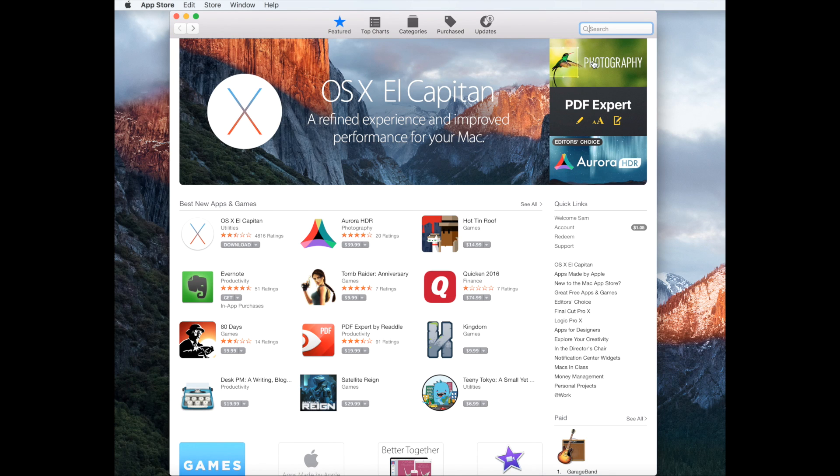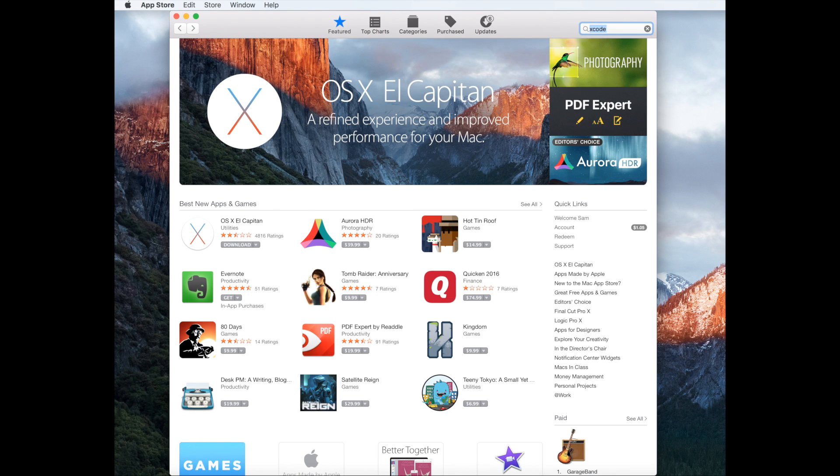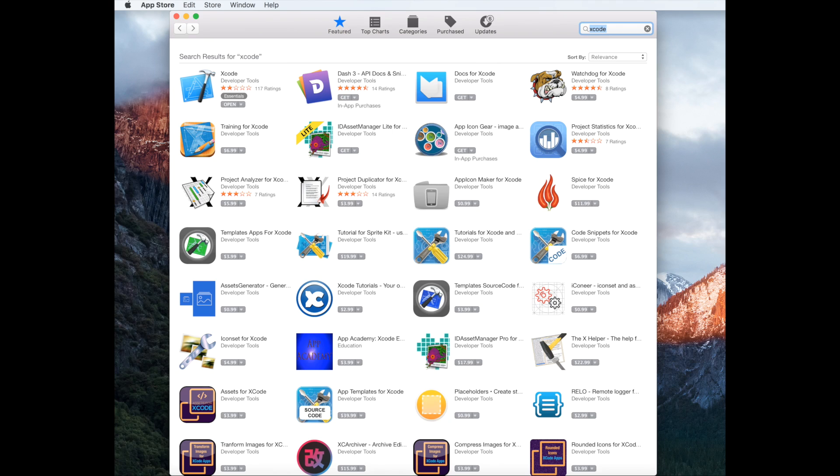Open up the App Store and search Xcode, and download and install Xcode.